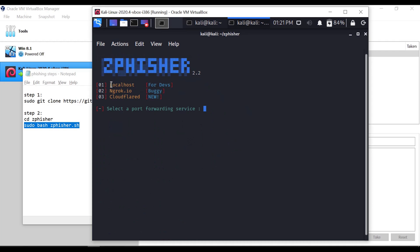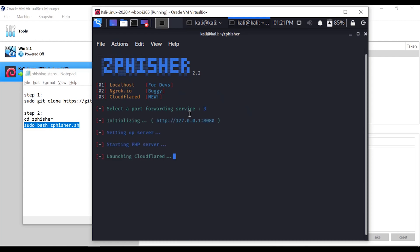Now we will generate a link. We will do localhost, ngrok.io, and Cloudflare. We will add Cloudflare — option 3 — to generate a phishing page link.